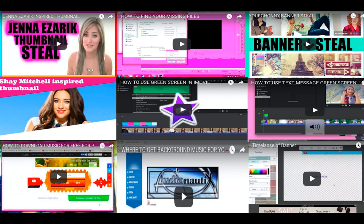Another video is where to get background music for your videos that is copyright free. This is not sponsored, by the way — I got a lot of comments asking if it was, and it is not. It's by Audionautix, and basically they have a whole bunch of copyright-free music you can use in your videos as long as you give credit. They have tons to choose from — acoustic, ukulele, and so much more. So this is definitely one of my favorite sites that I recommend.